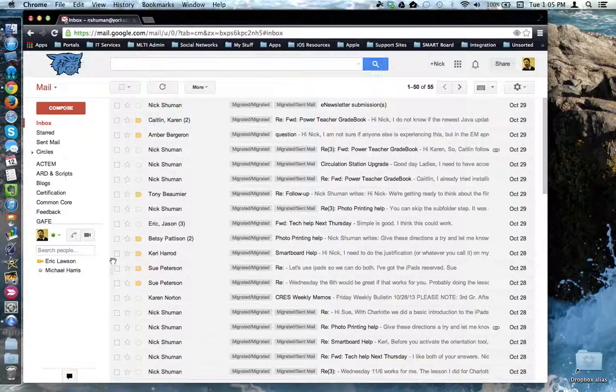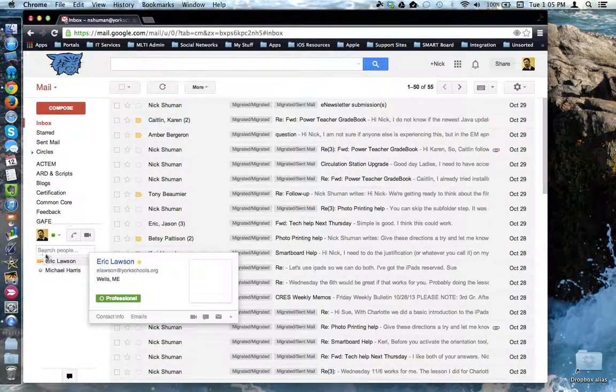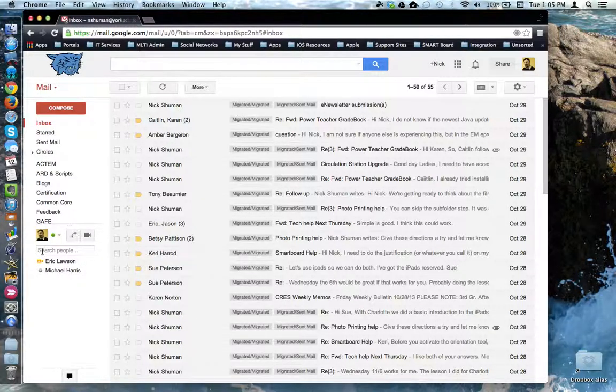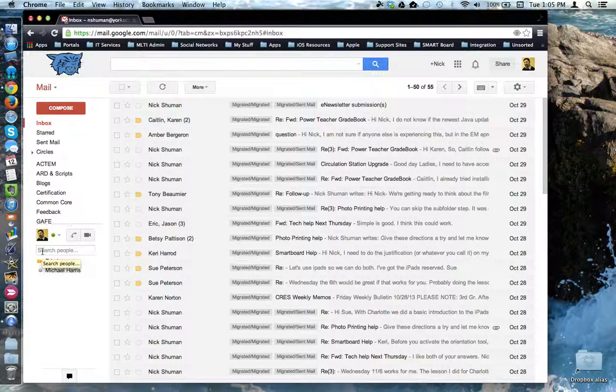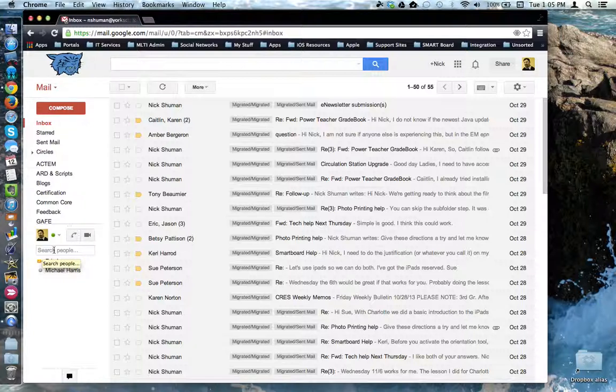Underneath is the chat tool where you can actually have text, voice, and even video chat with other users in the Gmail world.